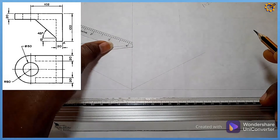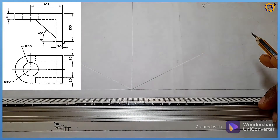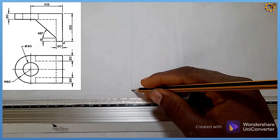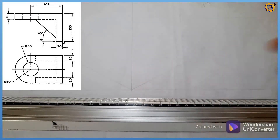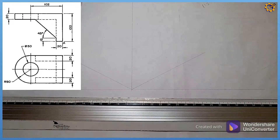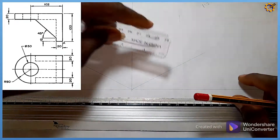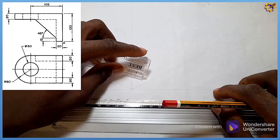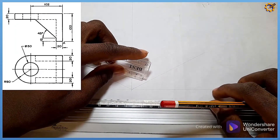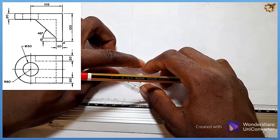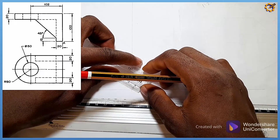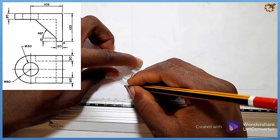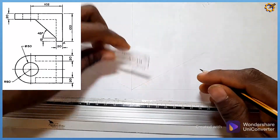We are told that point A should be the lowest point, so point A will be sitting right here. To proceed, my first mark on this axis will be 10 — since I'm dividing every dimension by two, the original value of 20 becomes 10.